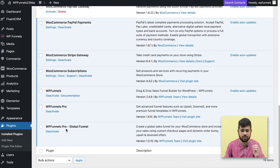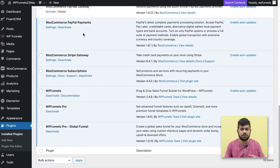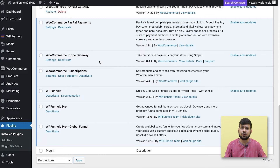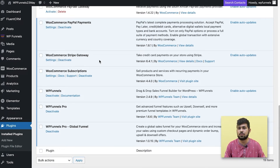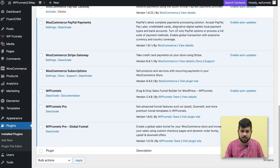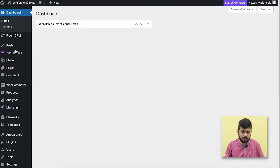I already have WP Funnels, WFunnels Pro, and WFunnels Global Funnels add-on. For payments I'm using PayPal Payments or Stripe gateway. If you have some other payment gateway in mind, you can check out the supported payment gateways for one-click upsell — you can get the link in the description below. For all other payment gateways, this should work in the checkout. Now let me go ahead and go to WP Funnels.